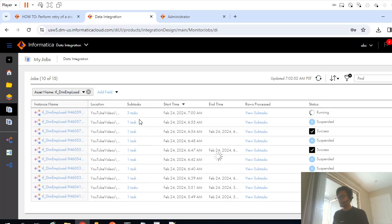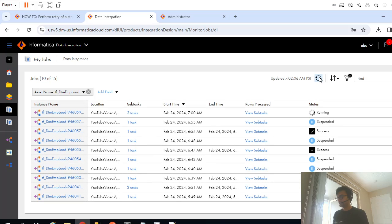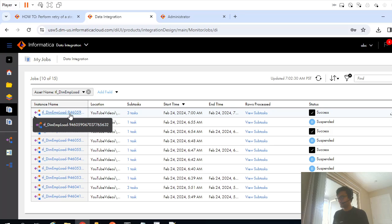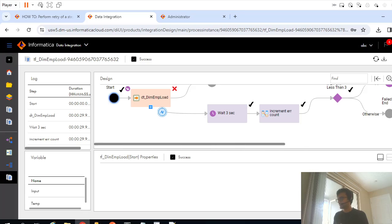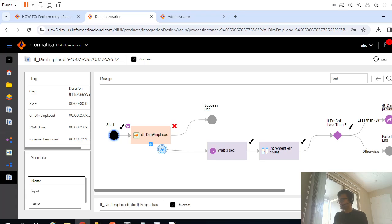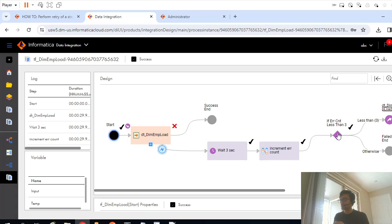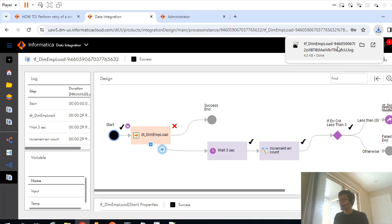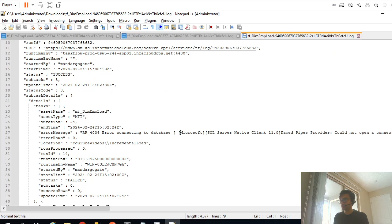Three times. It should call three times and after that it should fail. Three times, and now it should go in suspended state. Three times or maybe four times. Yeah, so it ran for three times.